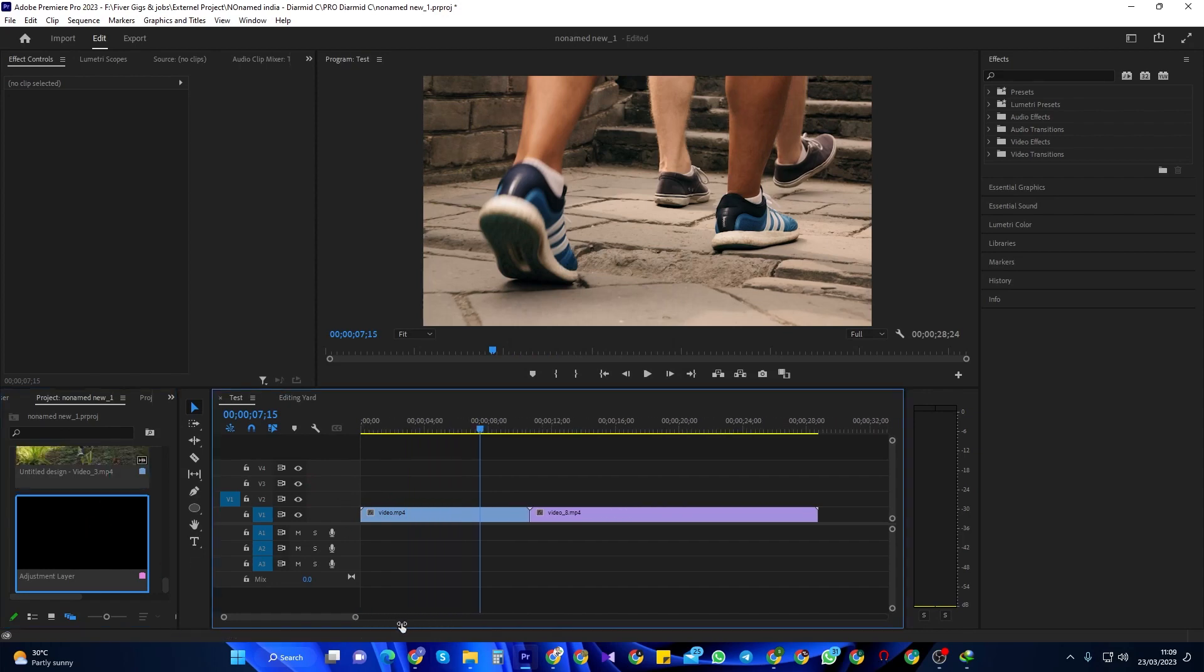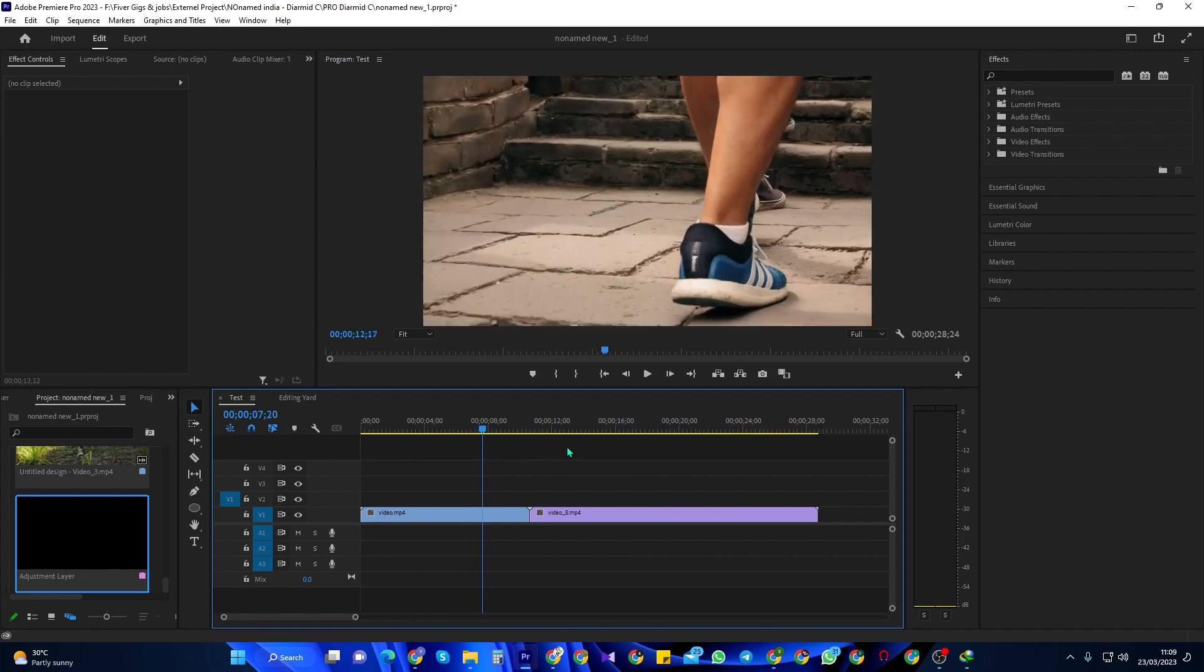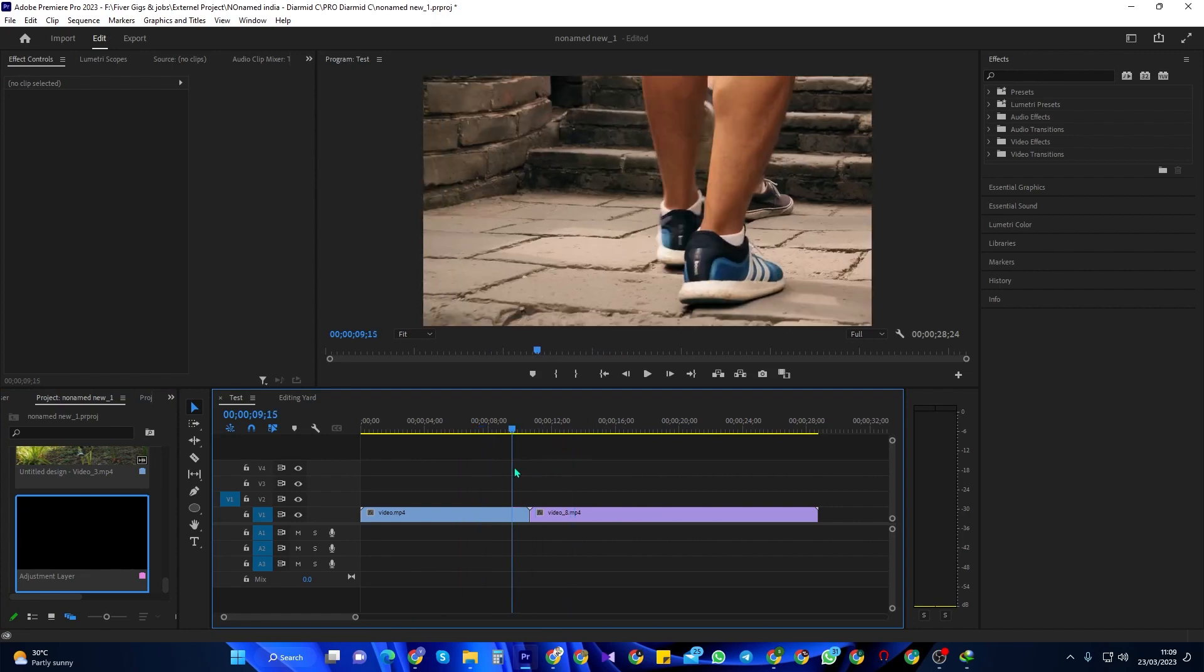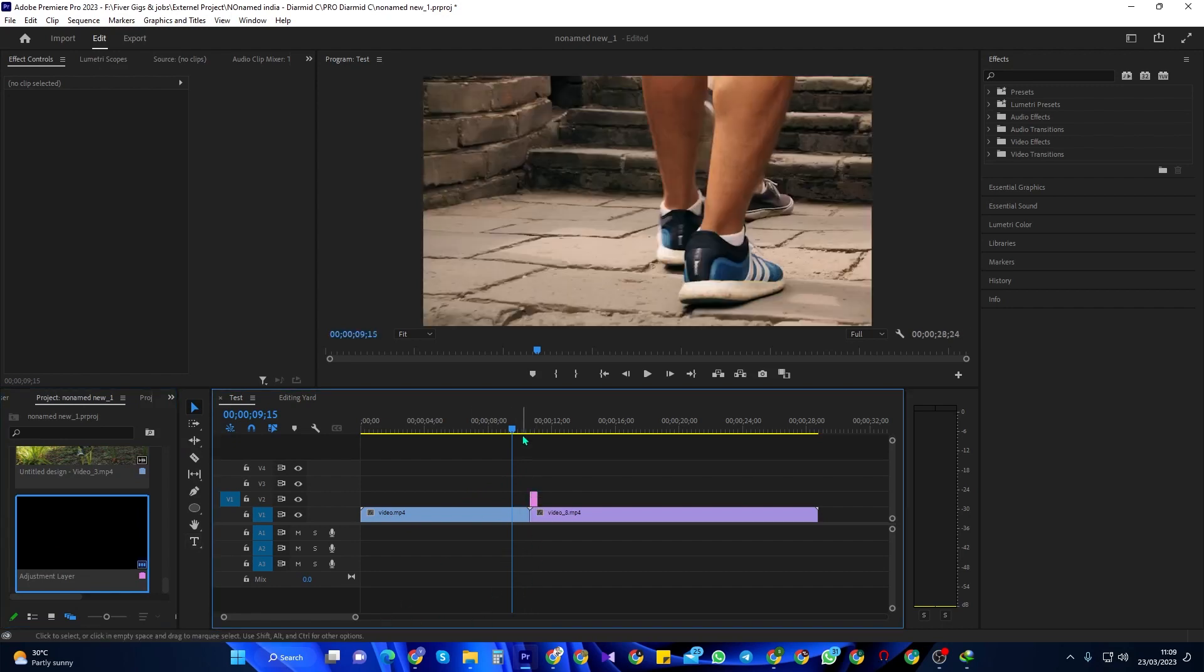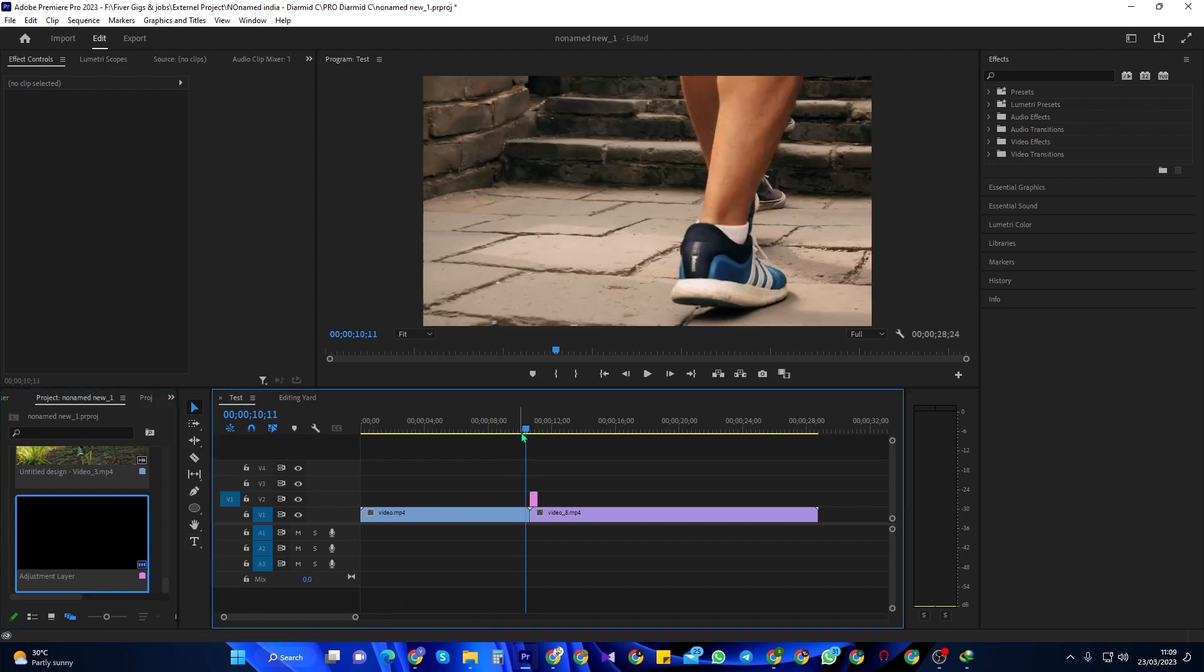If you want a faster or slower flash, you can make it last for a few frames more or less. Then drag your adjustment layer onto the track above your clips and center it above the cut.